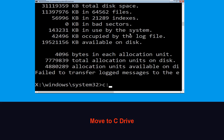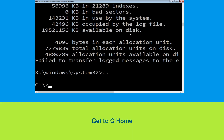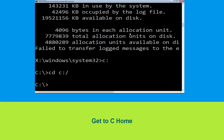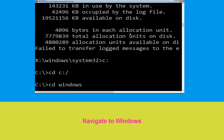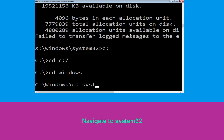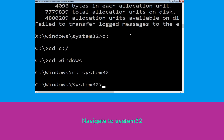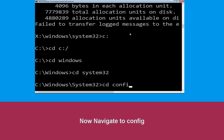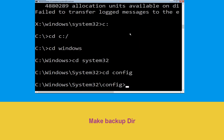Type c: and hit Enter. Now type cd c:\ and hit Enter to execute. Type cd windows and hit Enter. Type cd system32 and hit Enter.